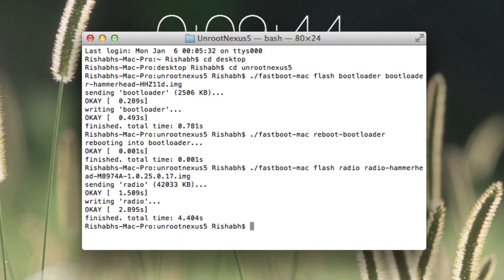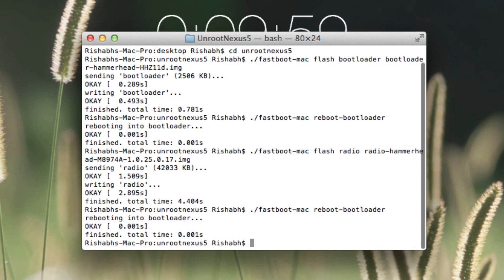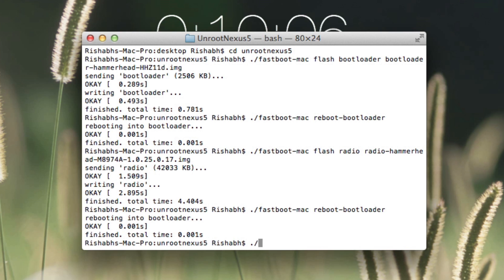we need to type in ./fastboot-mac reboot-bootloader and hit enter.